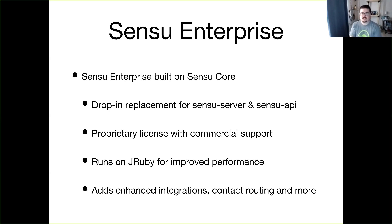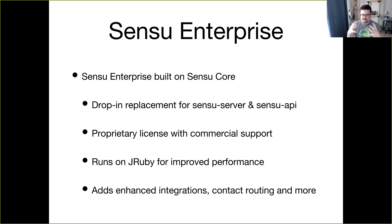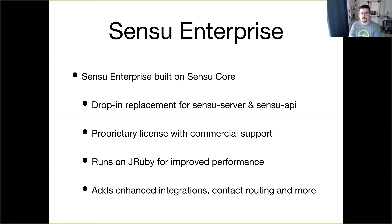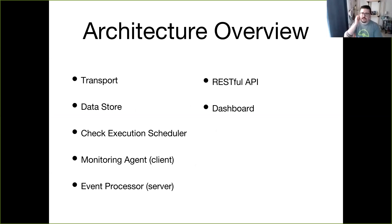Sensu Enterprise is built on top of Sensu Core. In the core version there are the Sensu server and Sensu API processes. Sensu Enterprise combines those two processes into a seamless JVM process for improved performance, and it includes a number of built-in handlers, mutators, and a dashboard. With Sensu Enterprise you're essentially paying for the proprietary license and getting access to dedicated support.